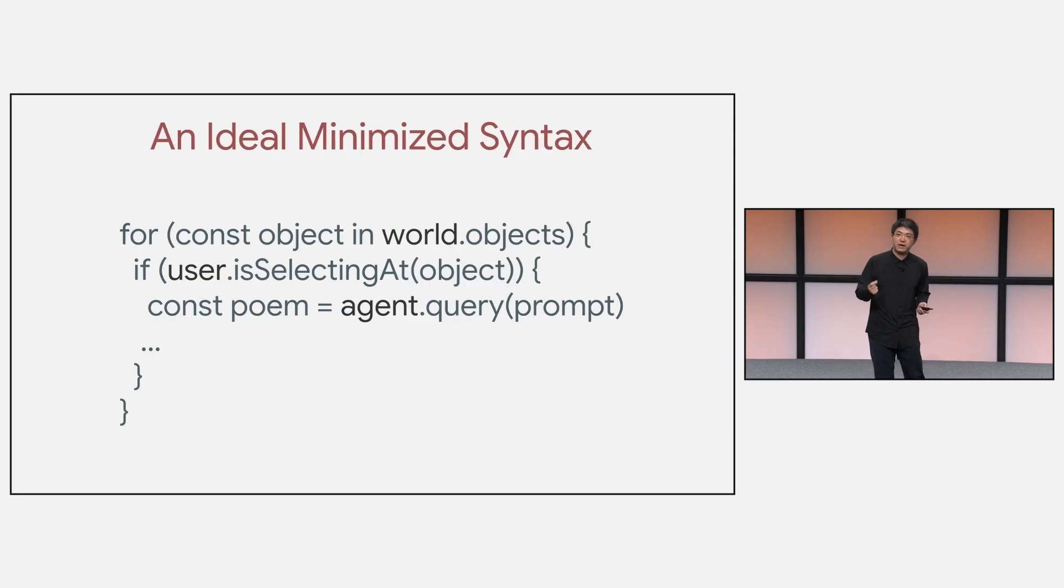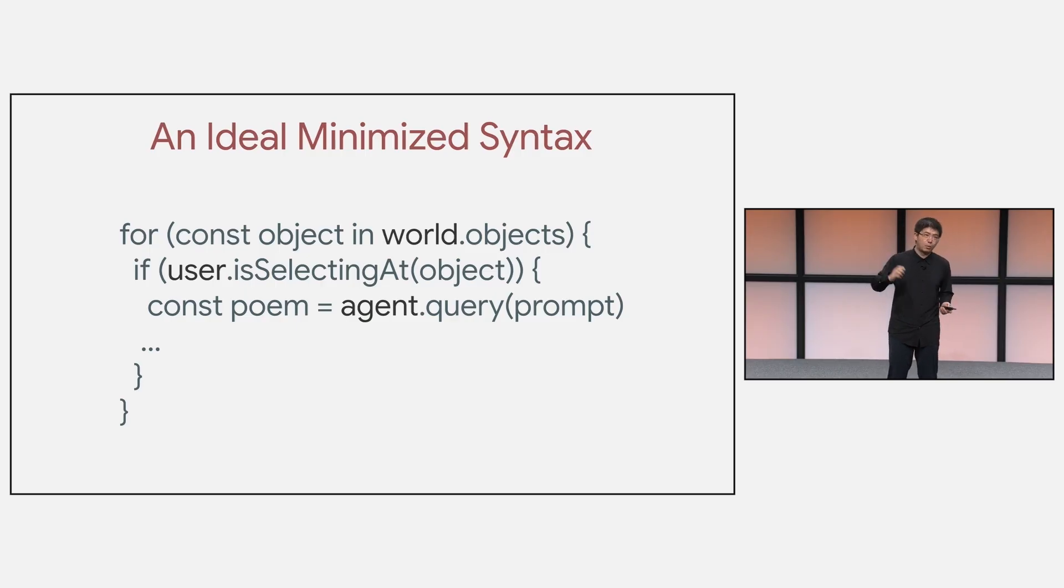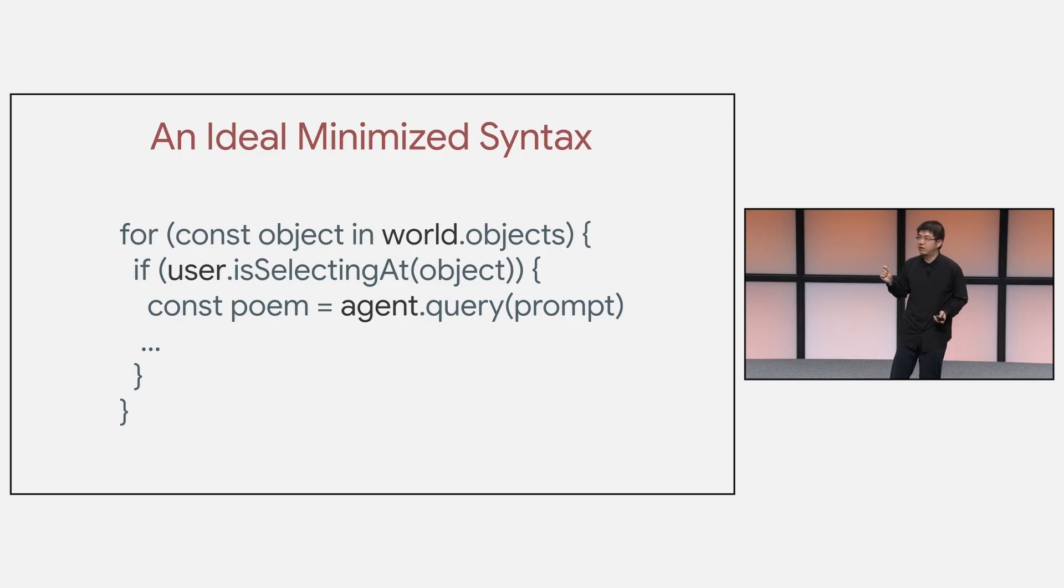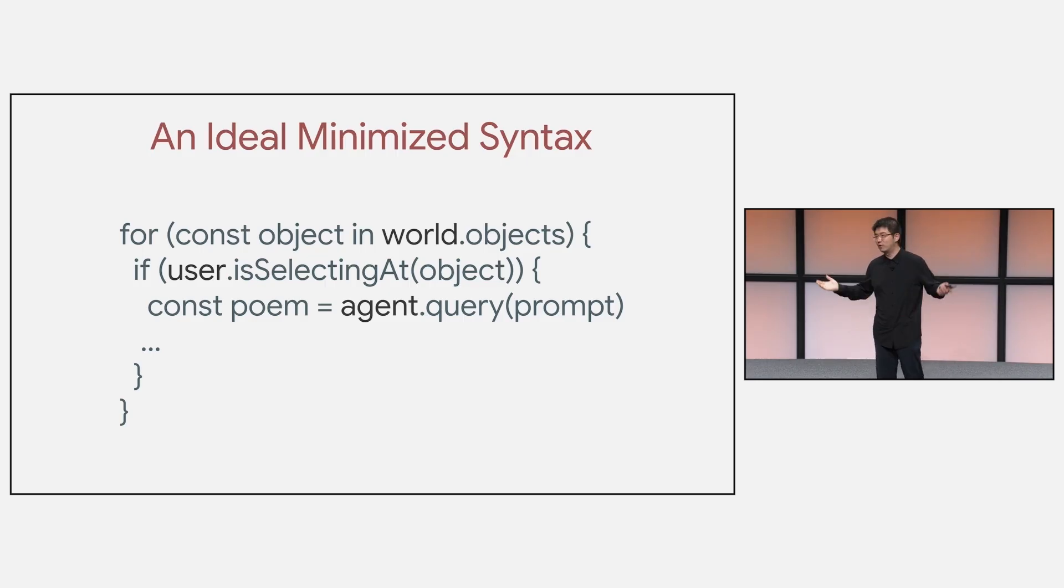For example, here's an idealized, minimized syntax in XR blocks. All the perception, low-level details should be hidden. The creators should really focus on the code logic of the invention, just create a poem from the external camera.